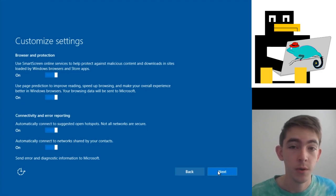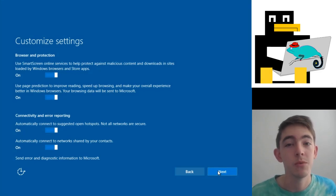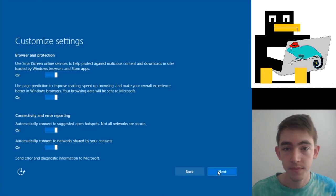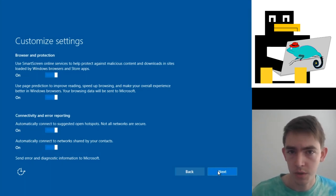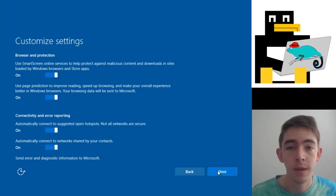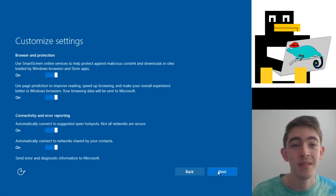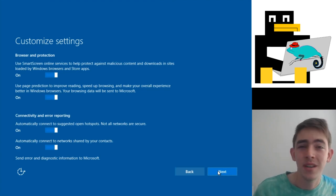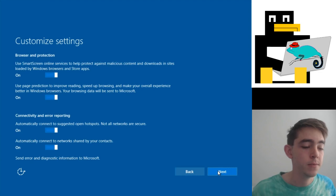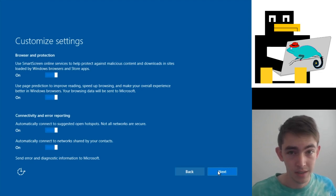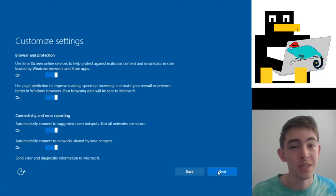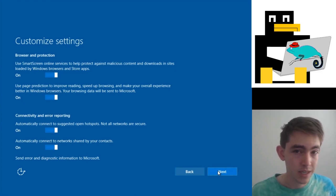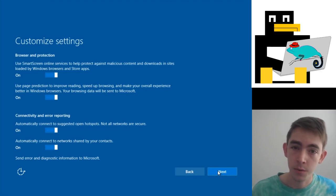That bottom one though—send error and diagnostic information to Microsoft—I would definitely deselect that for a reason. Sending an application crash or dump is going to be the RAM or the memory that that program is using. Don't you think the RAM or memory your programs use might have your personal data in it? Yeah, it does indeed. Now, that's not super indexed or highly searchable by Microsoft, so they're probably not using that data. But even so, I don't want to give them the opportunity to.